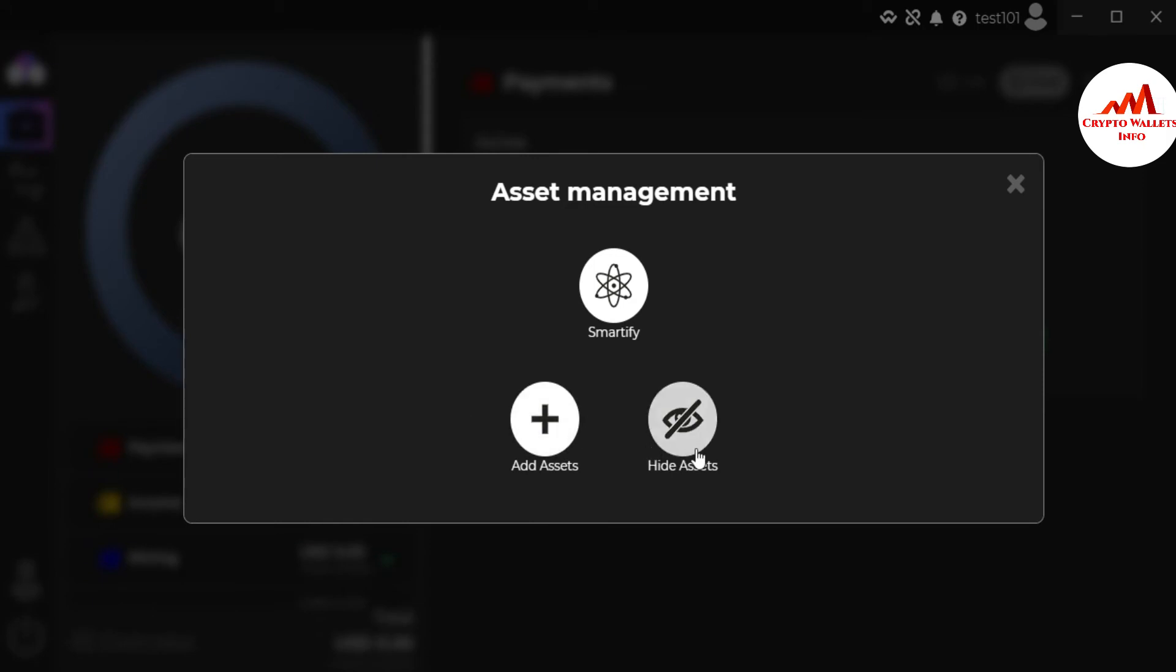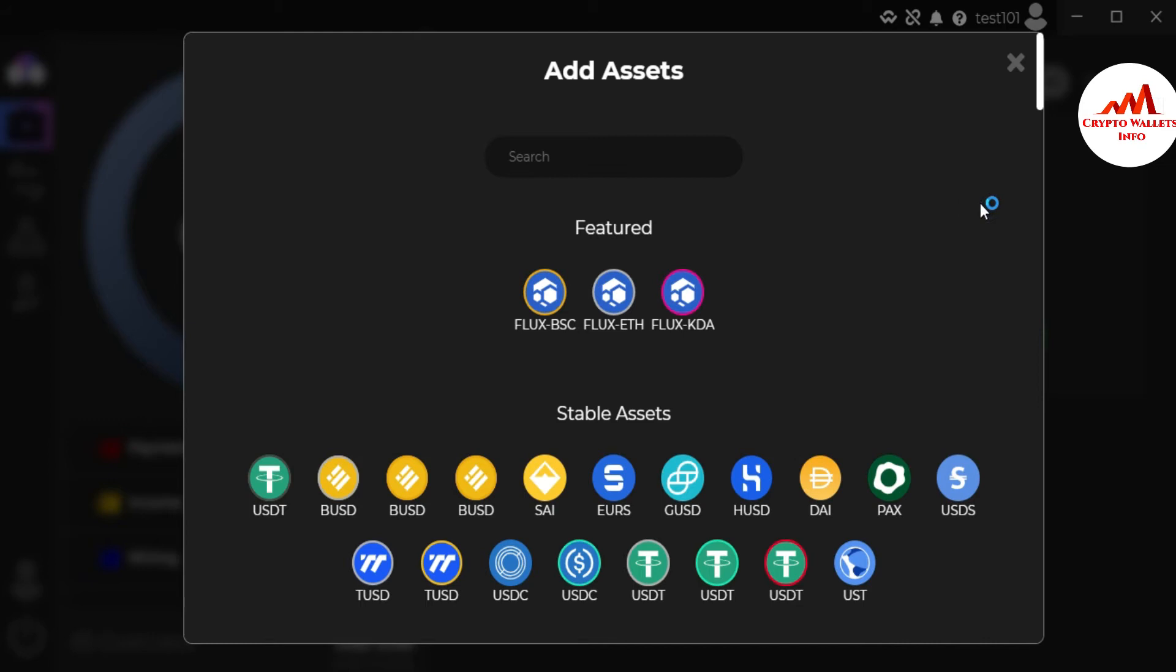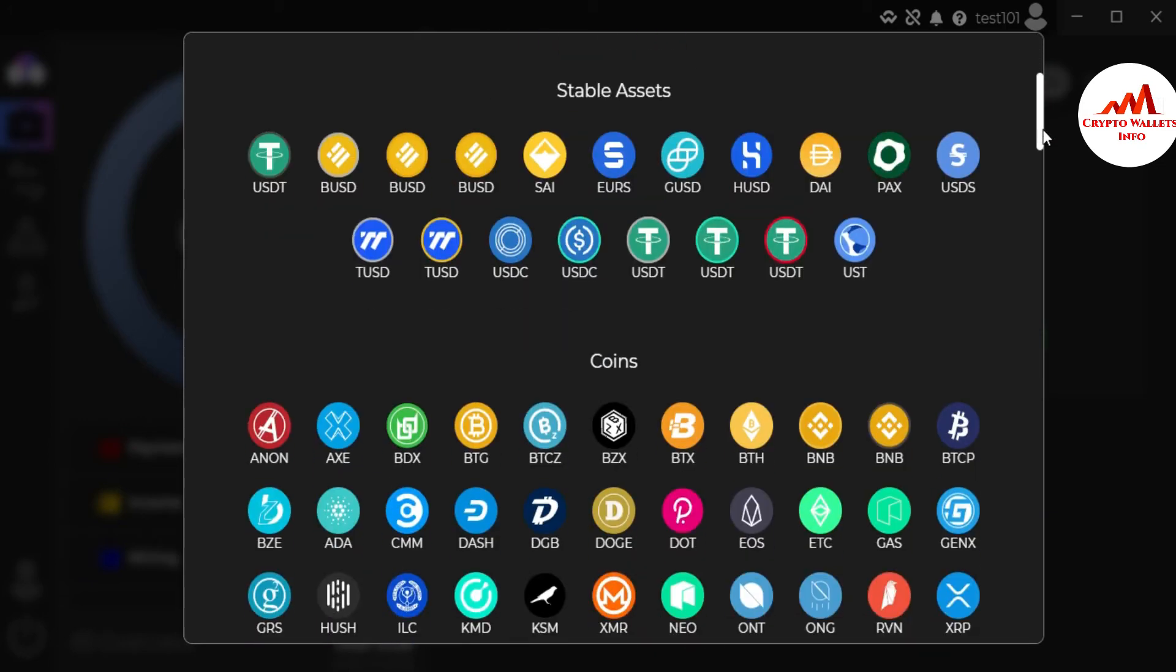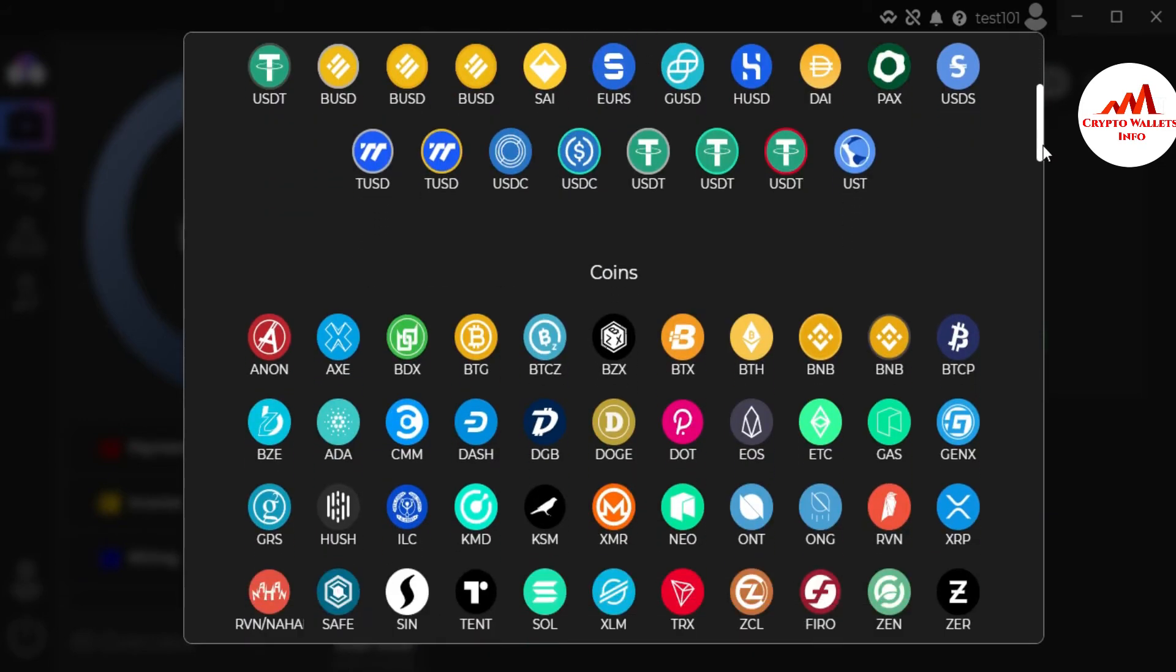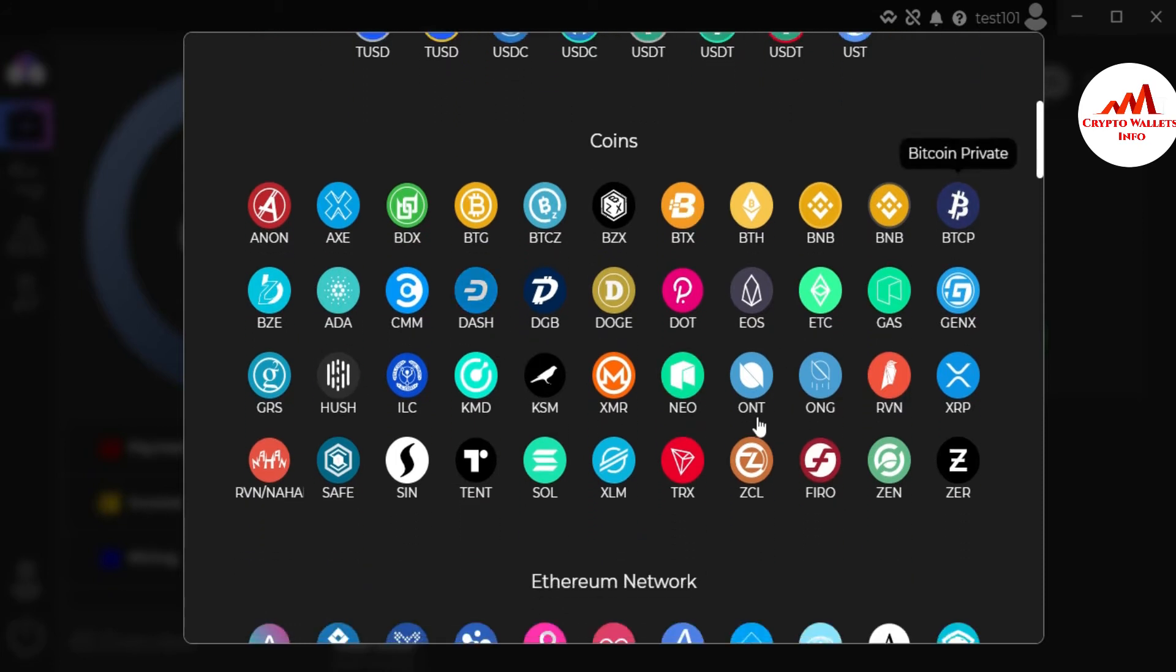And after that there's two buttons available. One add assets. Second hide assets. So let's suppose I want to add some assets. So it's just simple click on it. And you can see here there is all assets available which is supported this Zilcore wallet. In coins you can see here all coins available. Let's suppose I want to add